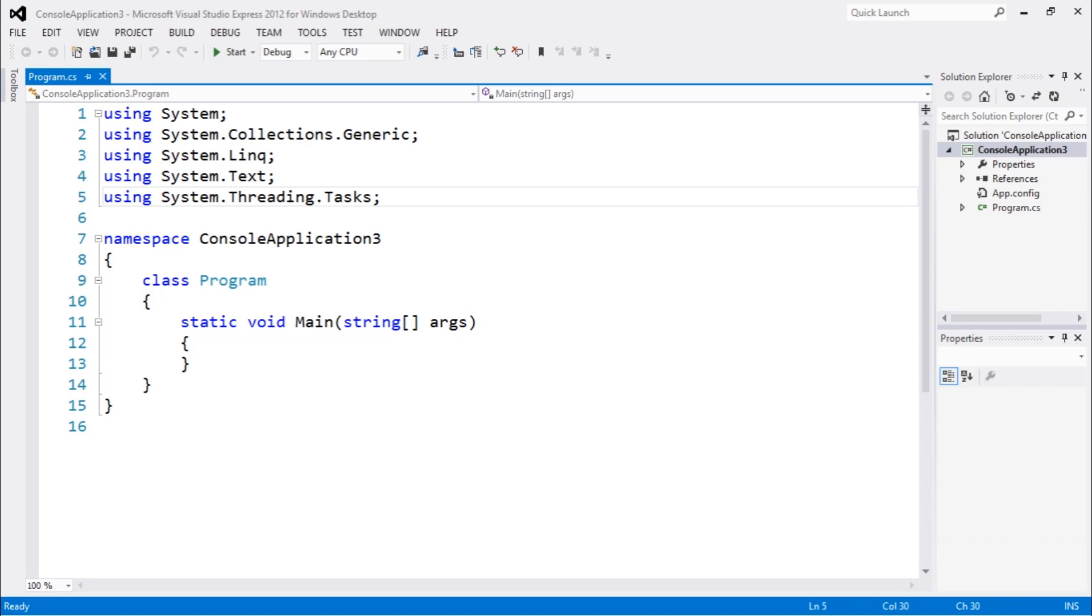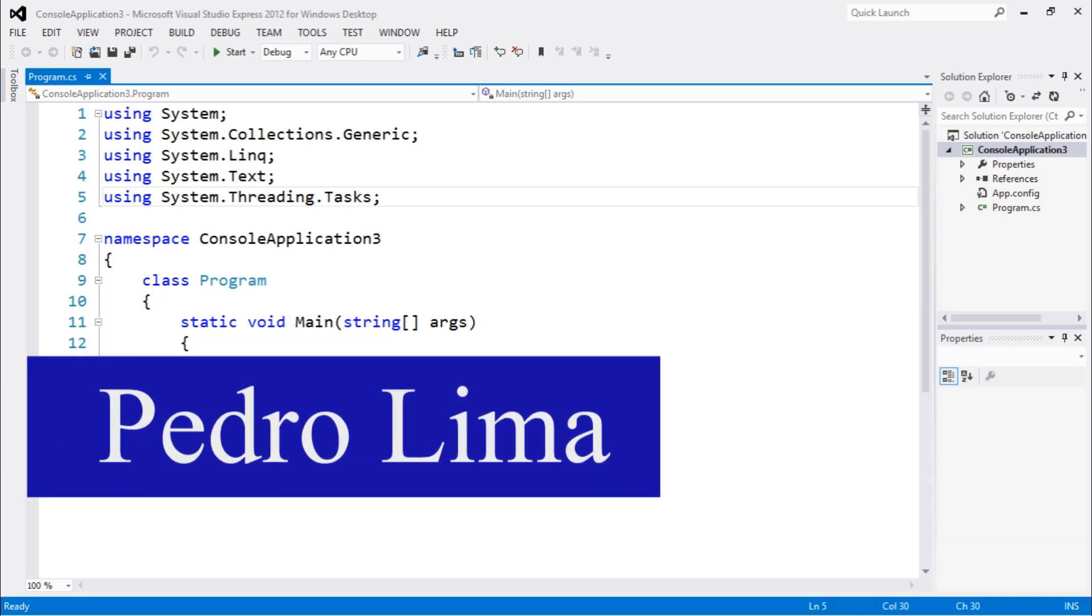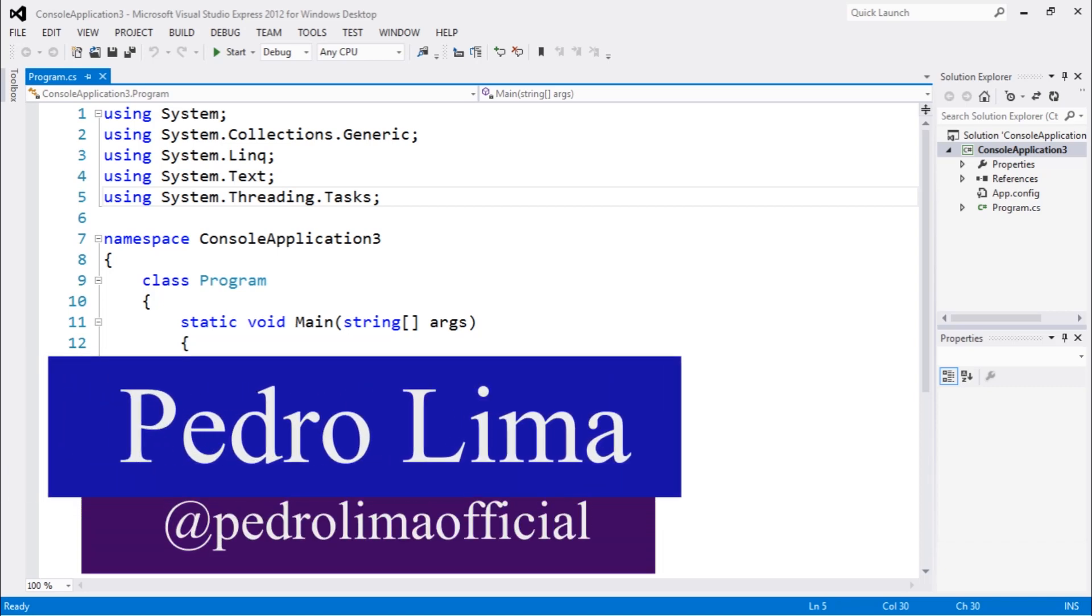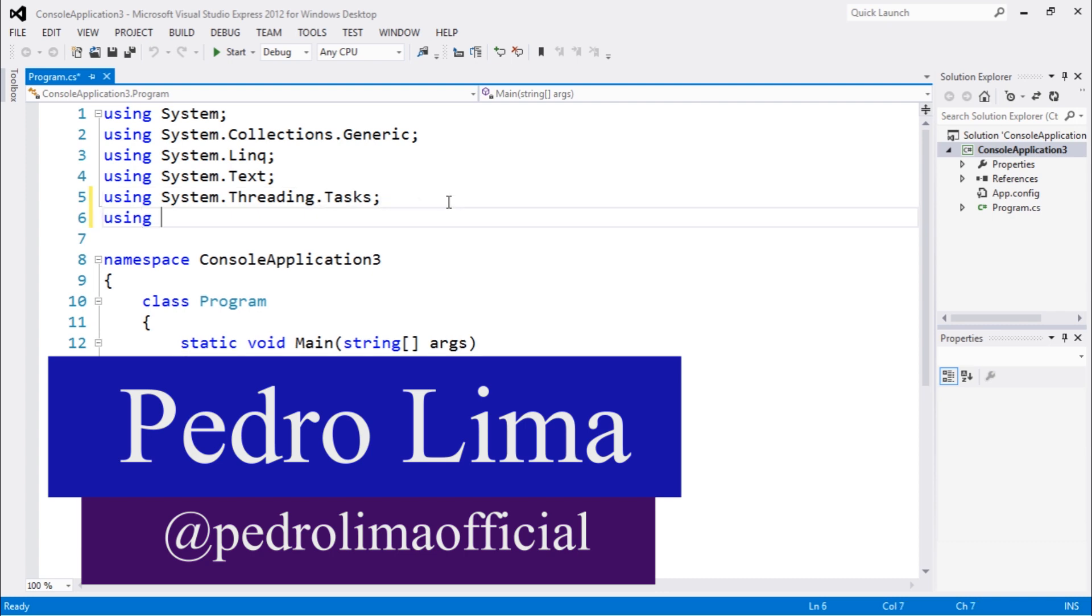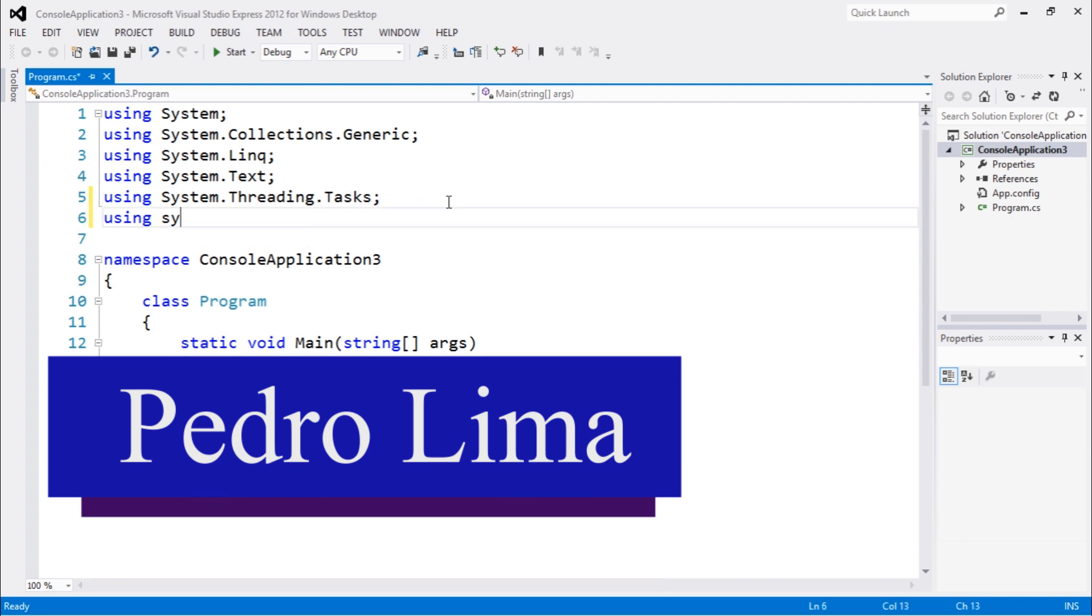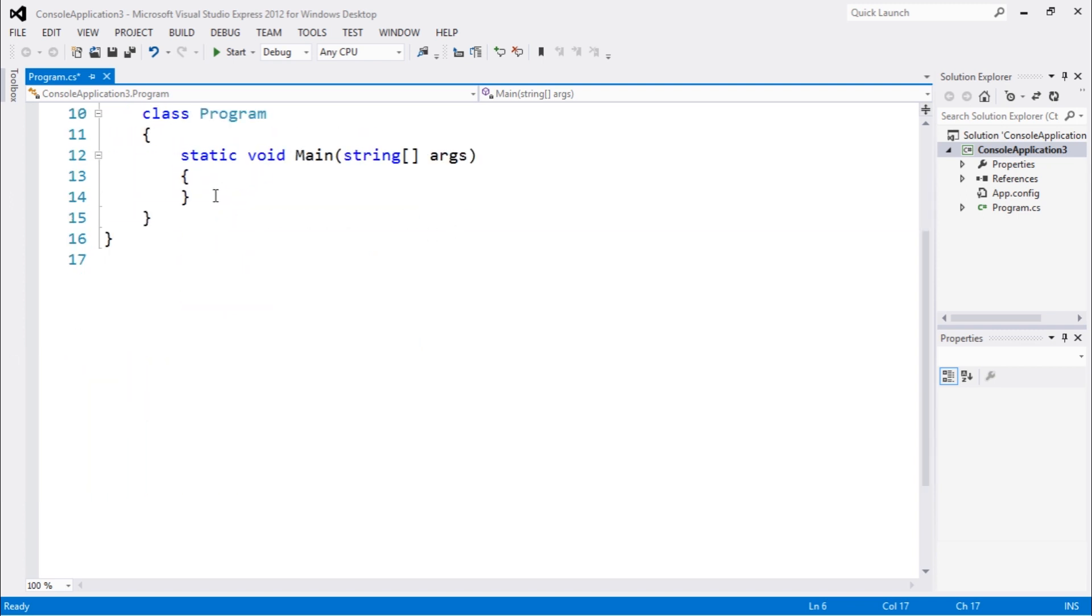Hi guys, and welcome to another video. So in this video, we're going to continue talking about IO in C-Sharp. I'm going to dive deeper into this subject.